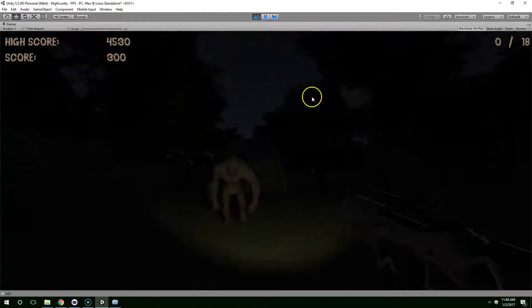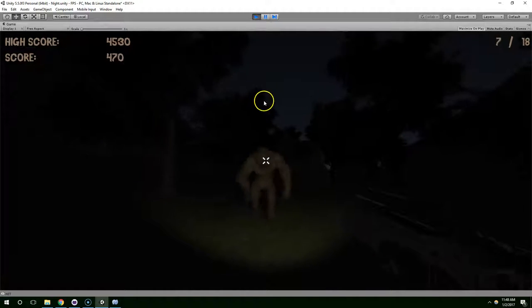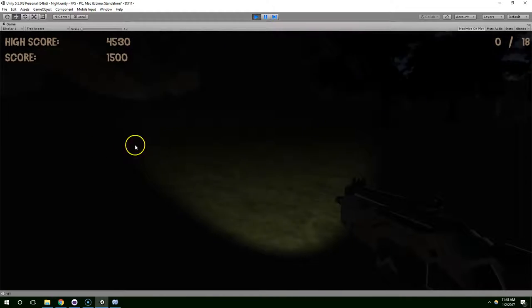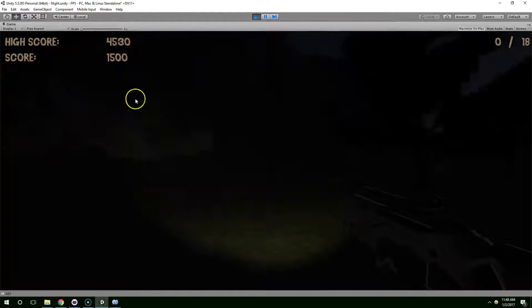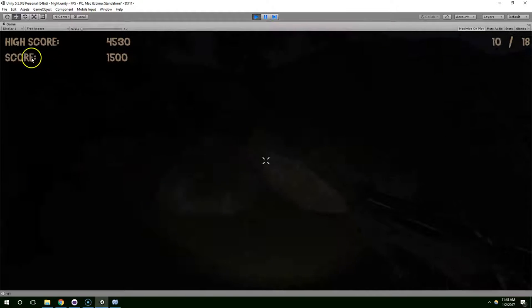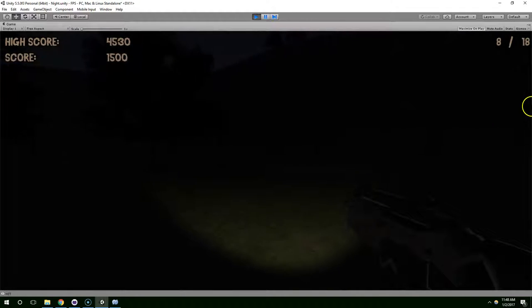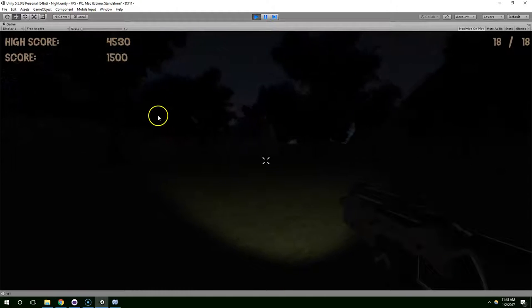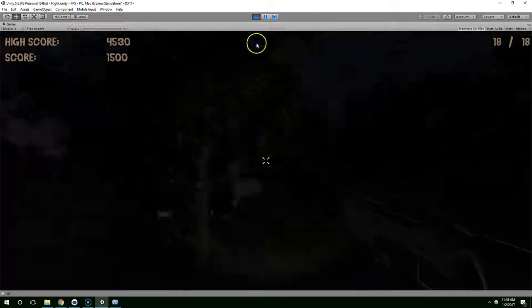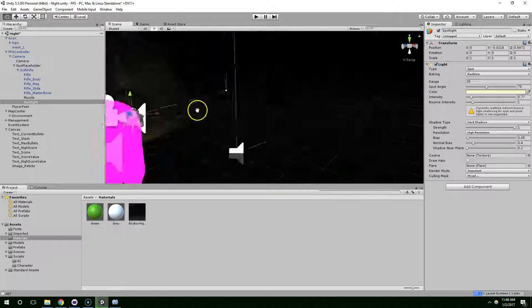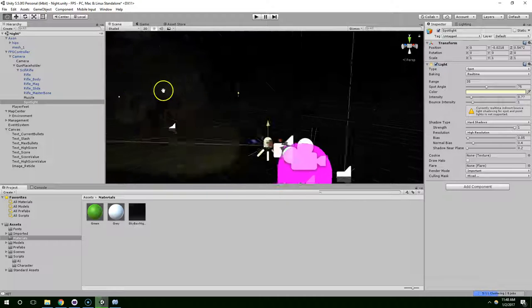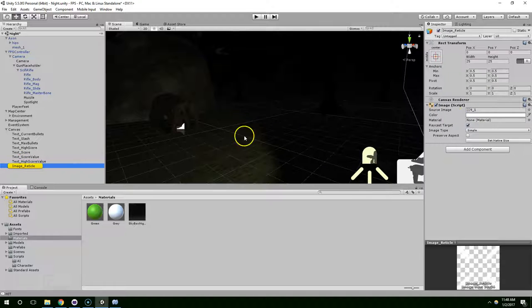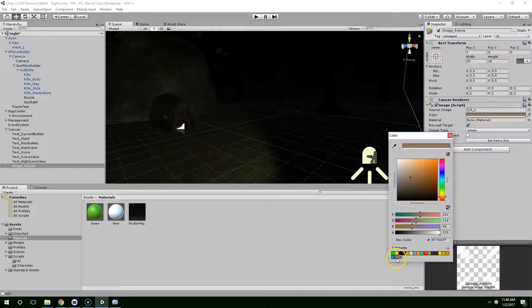Yeah, that's much scarier. And I'm going to set the reticle to the same color as the UI text. Reticle color and remember we have this saved in our palette.